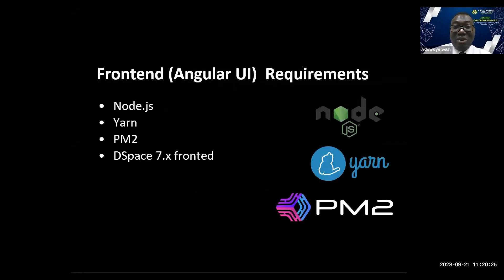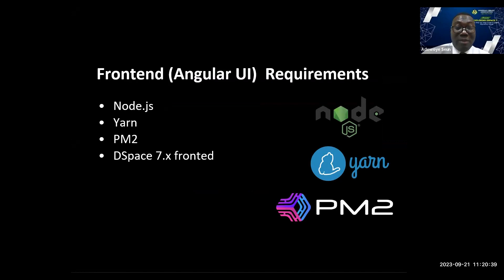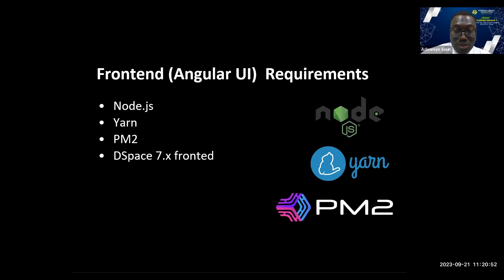Now let's look at Angular UI requirements for installing DSpace 7 user interface. DSpace 7 UI runs on Node.js, then Yarn which is a package manager, then PM2 which is a process manager, then DSpace 7 frontend software. Take note: anytime you make changes to your DSpace UI, you need to rebuild using yarn build prod.